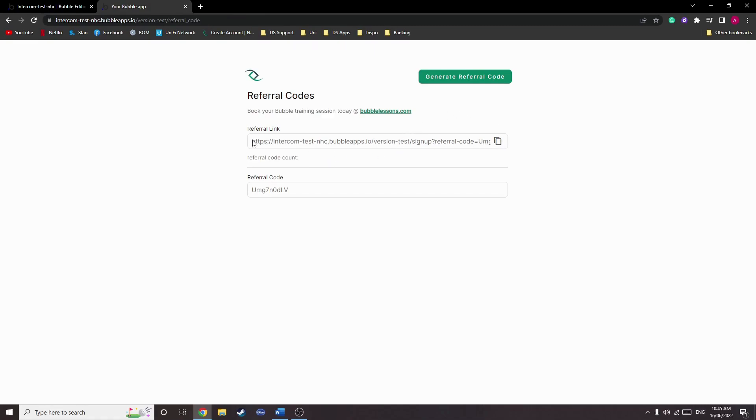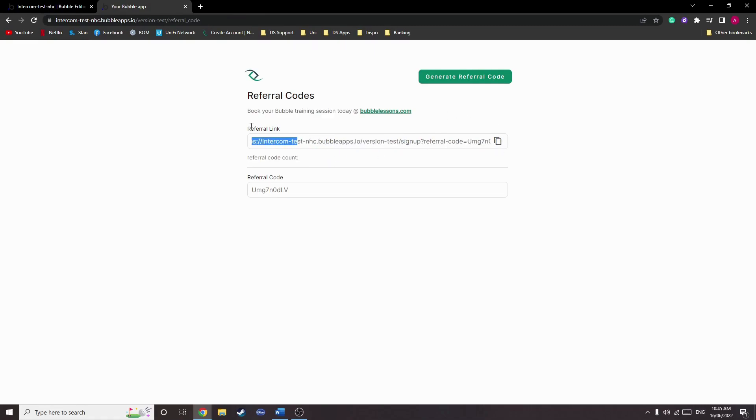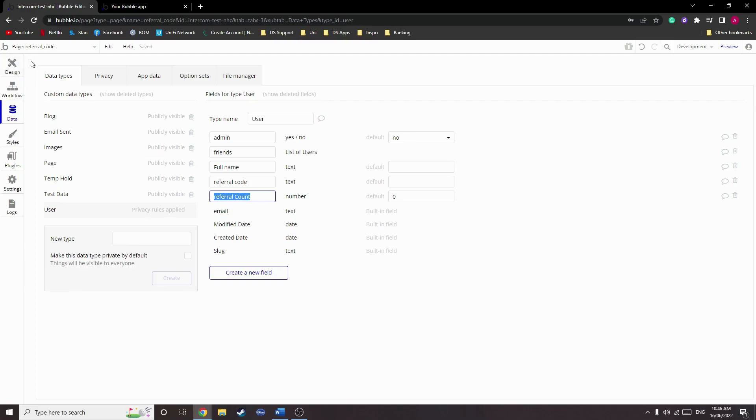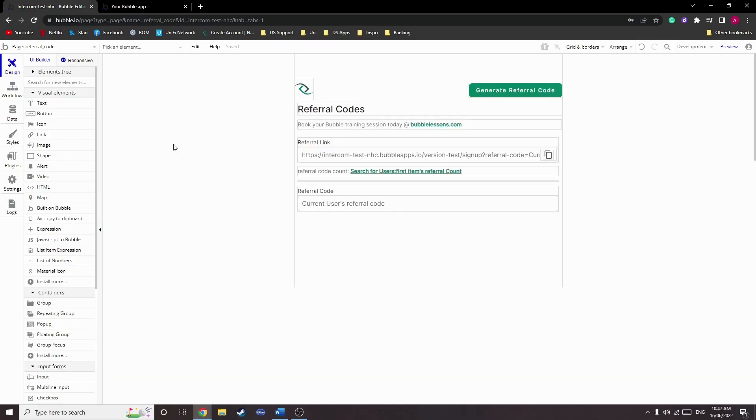So now we've got our referral link. Next we need to keep track of that referral code. This is very simple. We create a new data field called referral count as a number type with a default value of zero, as you can see here. We use the number data type as it allows us to complete mathematical equations via vanilla Bubble. Great.